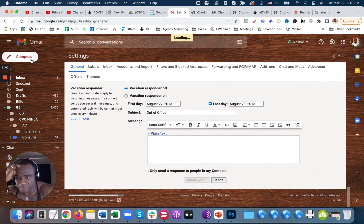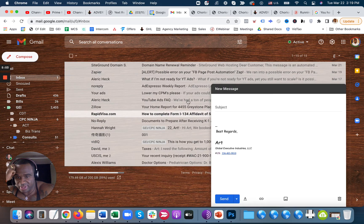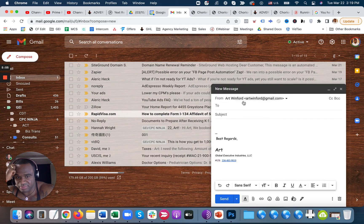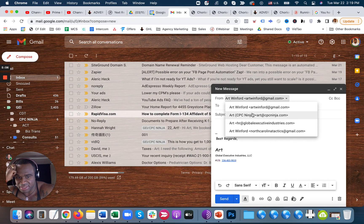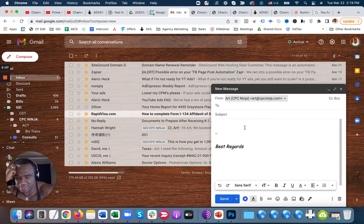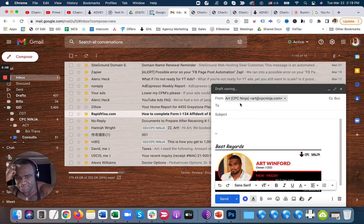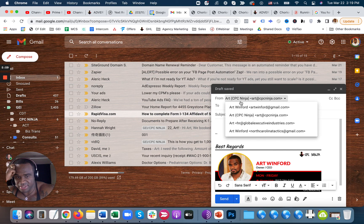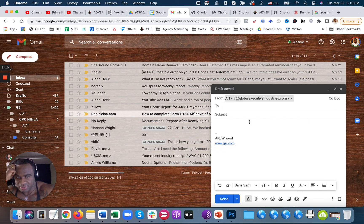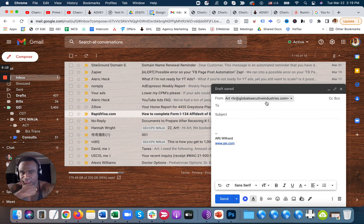So now what will happen is if I'm sending mail from me, it's going to go to that signature. If I'm sending it from my HR, it's going to go to that signature. And now you're all set.